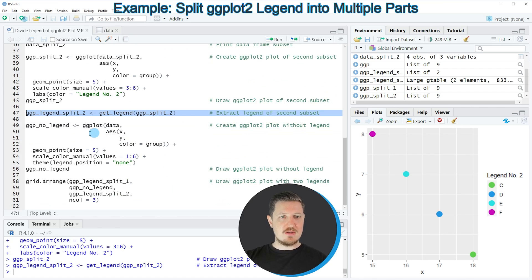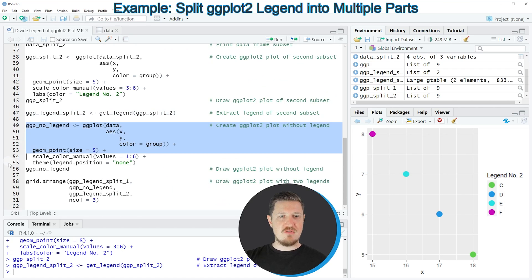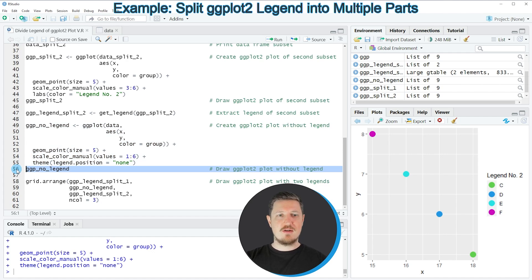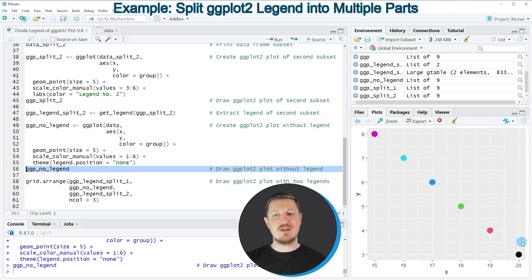Starting in line 49, I create a plot without any legend. Running lines 49 to 55 produces a plot object called 'ggp_no_legend'. Drawing it to the bottom right with line 56 shows a scatter plot with all points from all groups in the original data frame, but this time with no legend displayed.